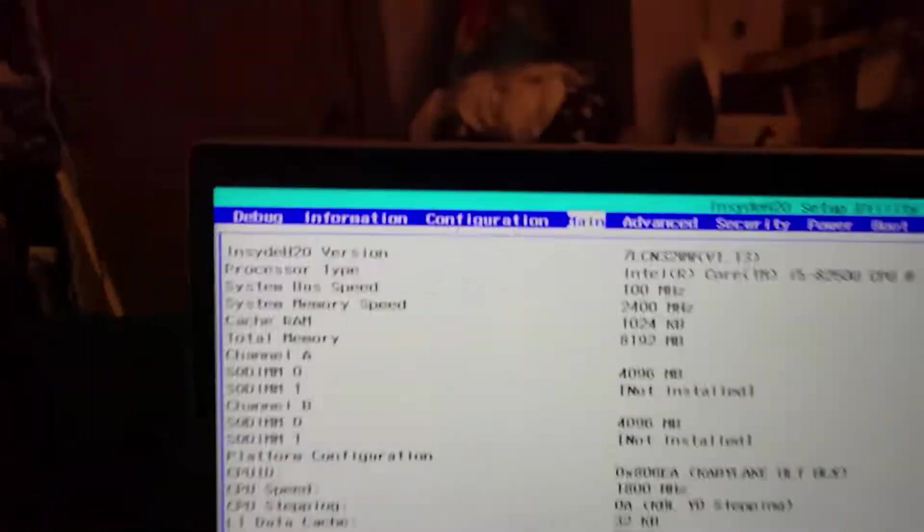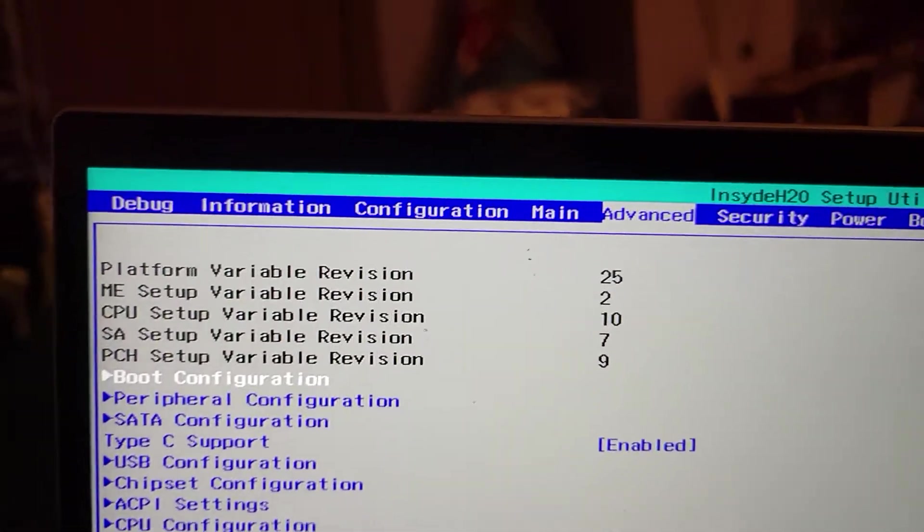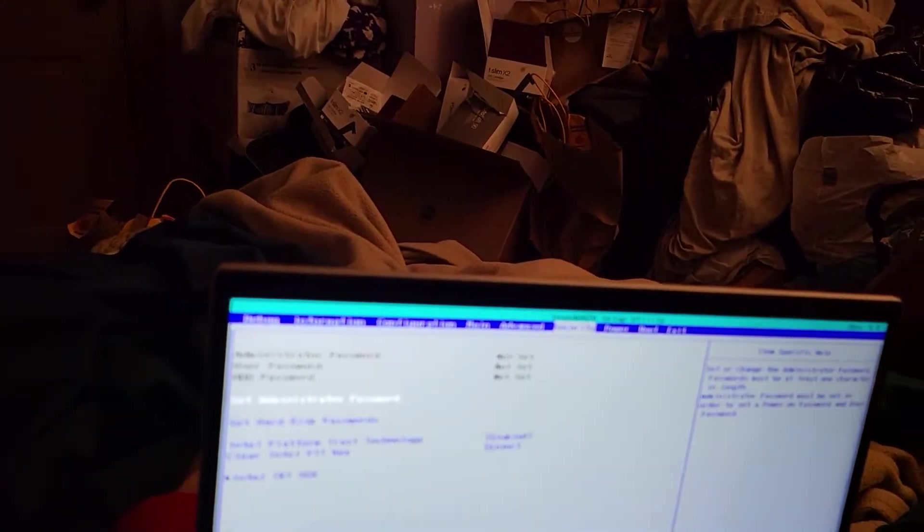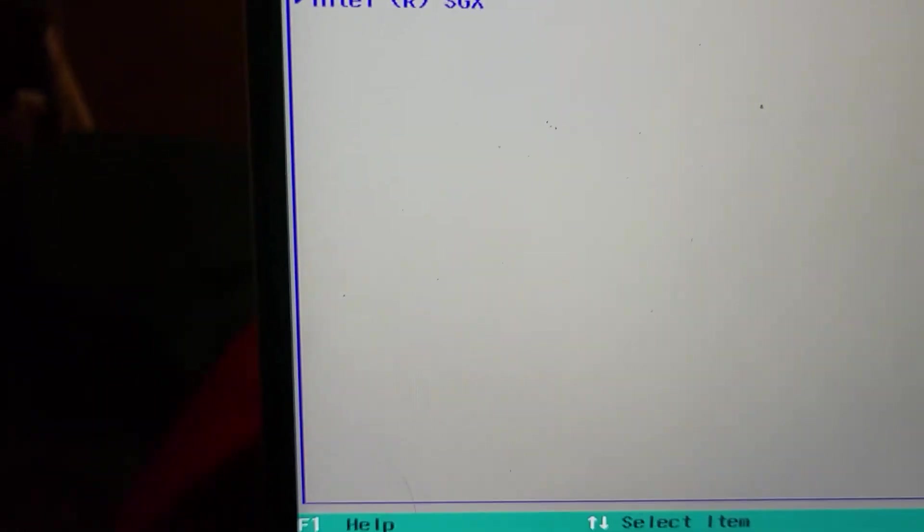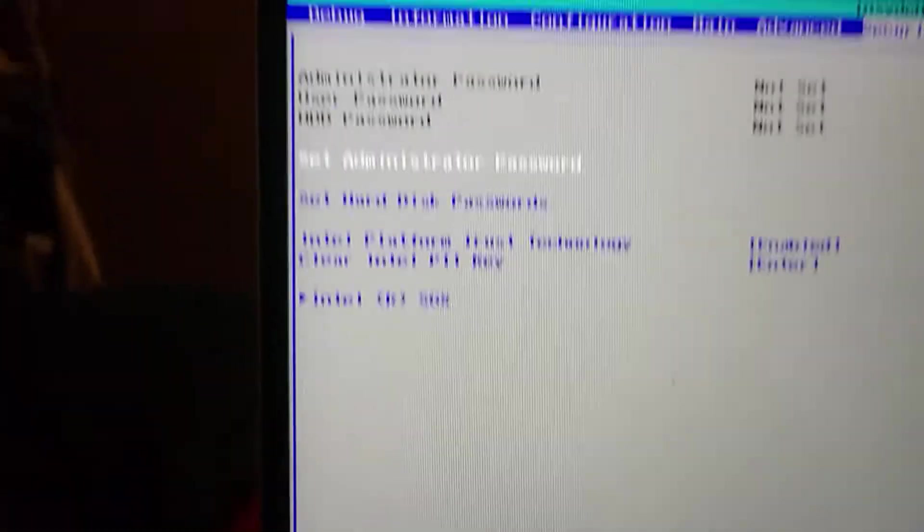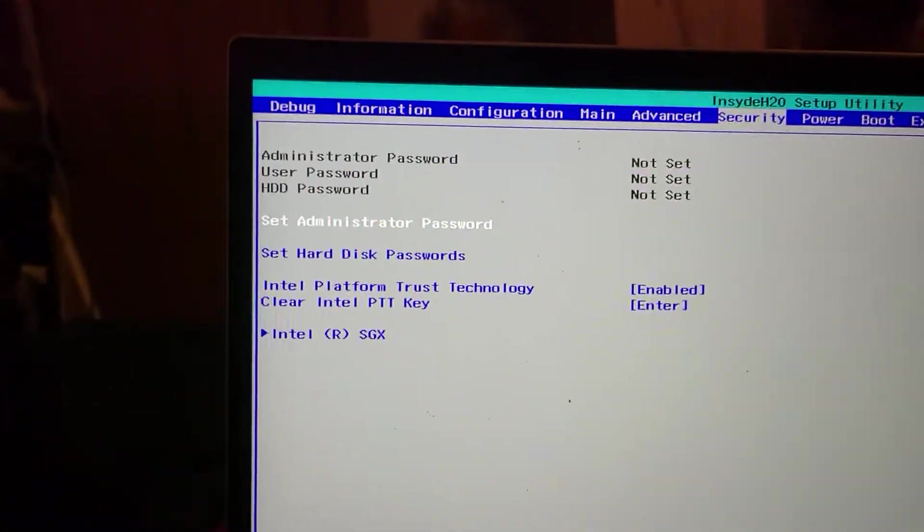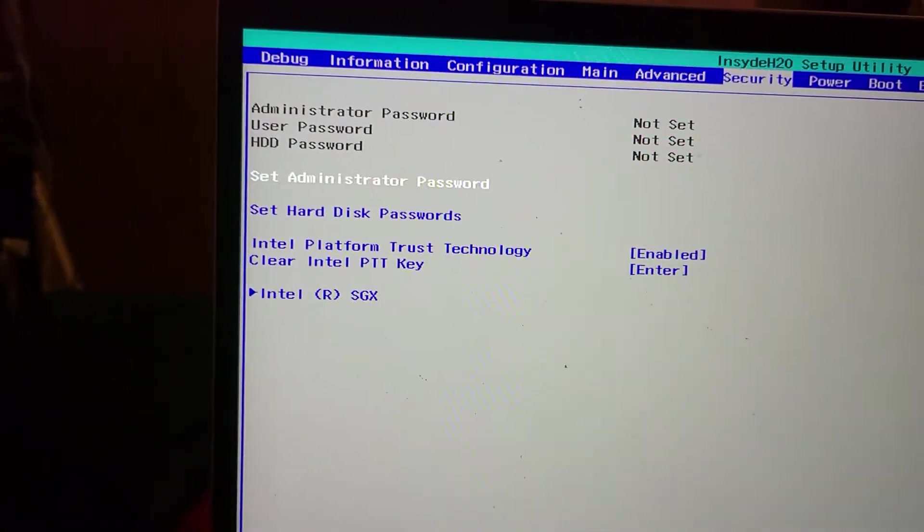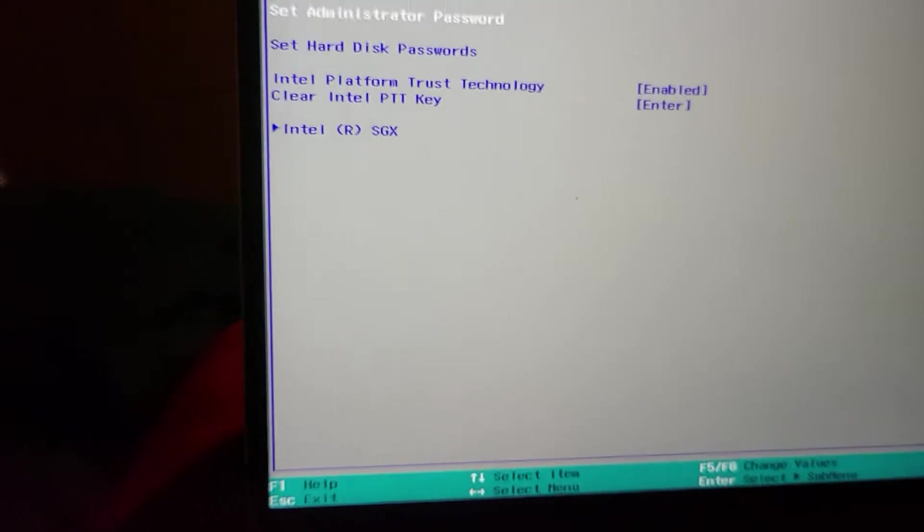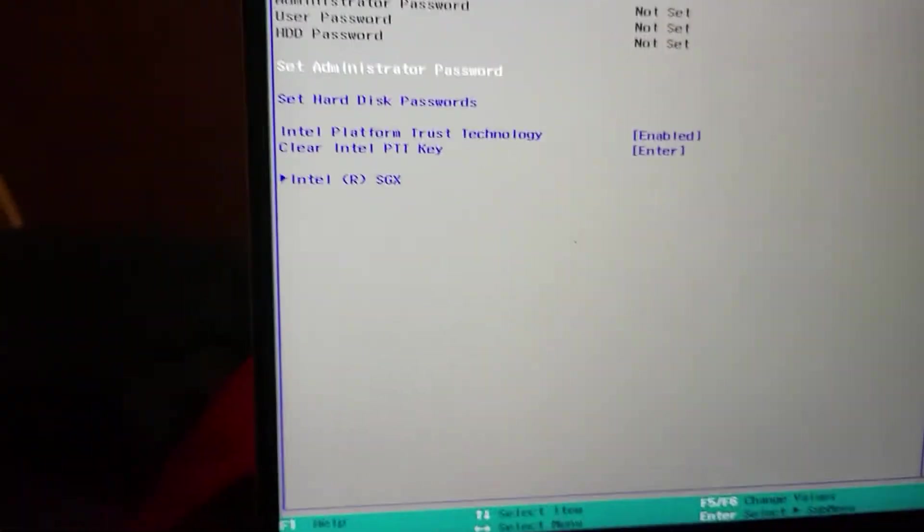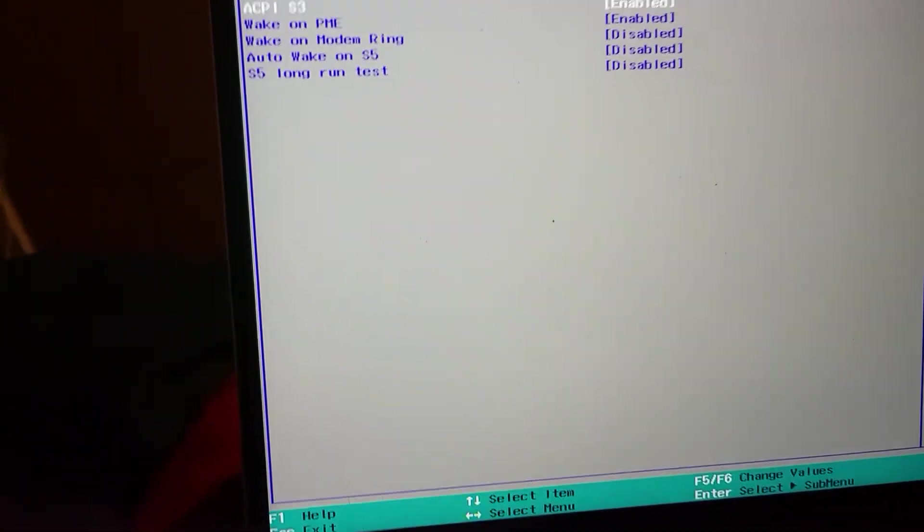See, this is that fancy menu, but I want to get you to the good stuff. Stuff you need to worry about. Under security, I don't even see it here, but you got to turn off secure boot. Don't mess with clearing keys. Just turn off secure boot.